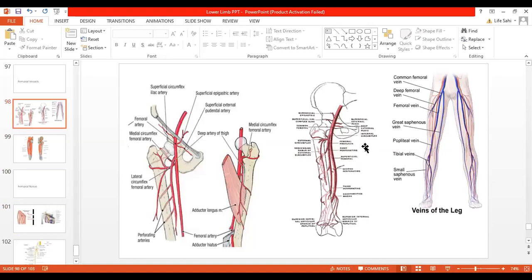Within the femoral sheath, the femoral vein passes under the inguinal ligament and continues as the external iliac vein. Here you can see the level of the external iliac vein. The femoral vein has four to five valves in it. The tributaries of the femoral vein include the deep vein of the thigh (corresponding vein to the deep artery of the thigh), the great saphenous vein as an important tributary, and the popliteal vein itself. This is all about the femoral vessels.